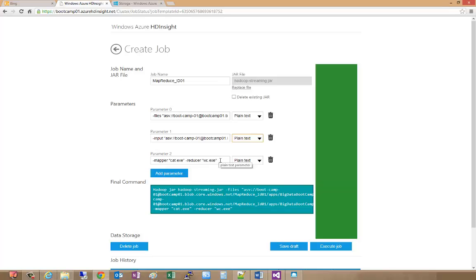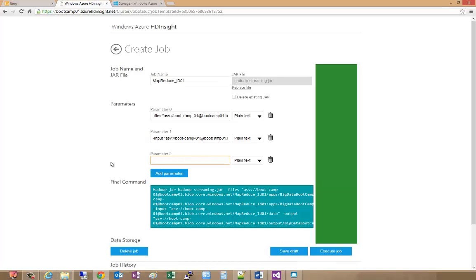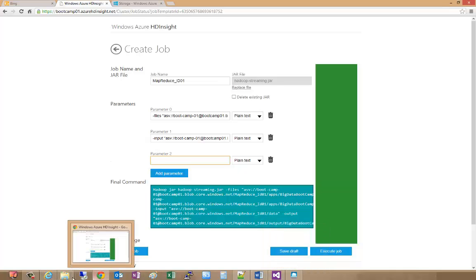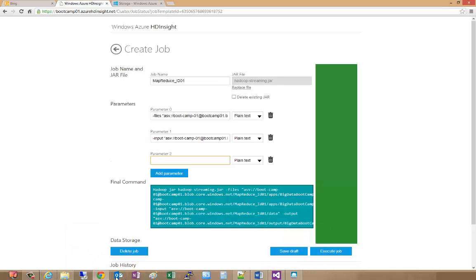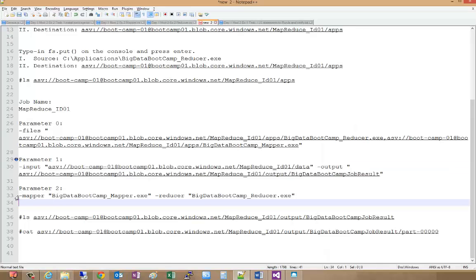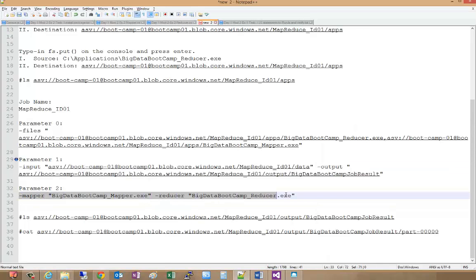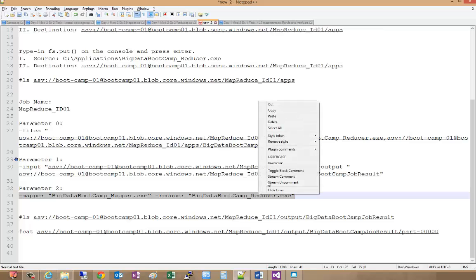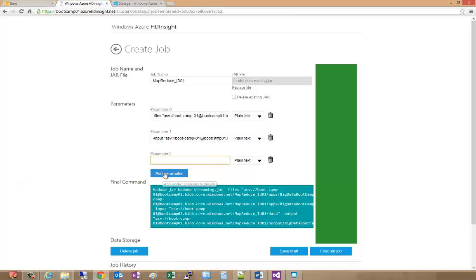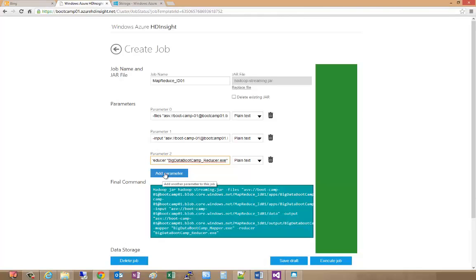Finally we have to indicate what our mapper and our reducer exes are. We'll delete the value we had there and go back to our notepad. Here's where we specify what's happening. It's looking for these exe files in the files directory where we indicated them so we don't have to put in the long names each time. We'll copy that to the clipboard and use that for our parameter.